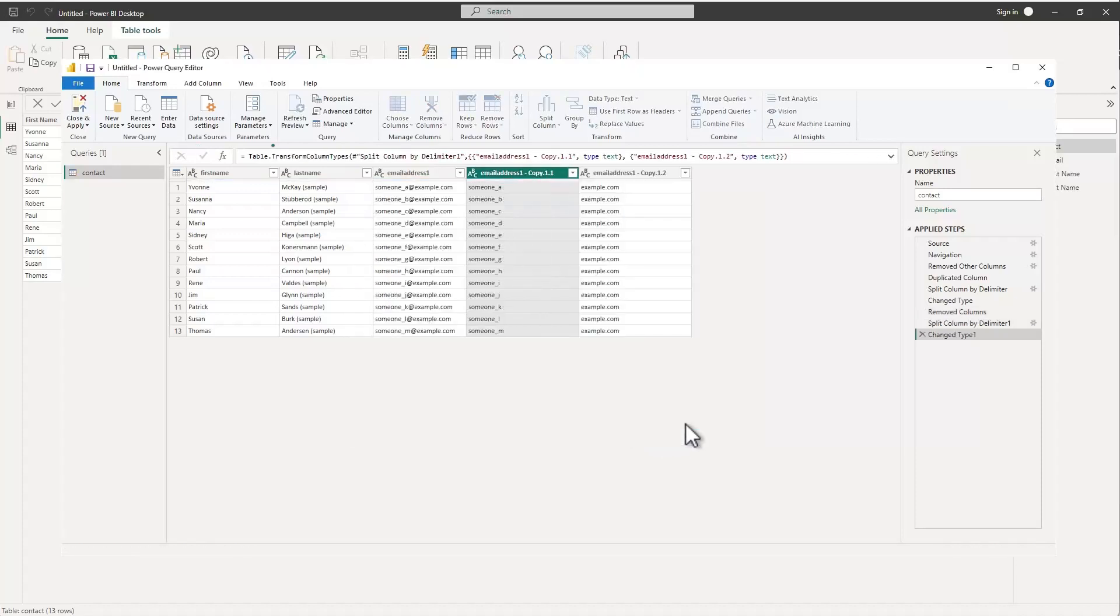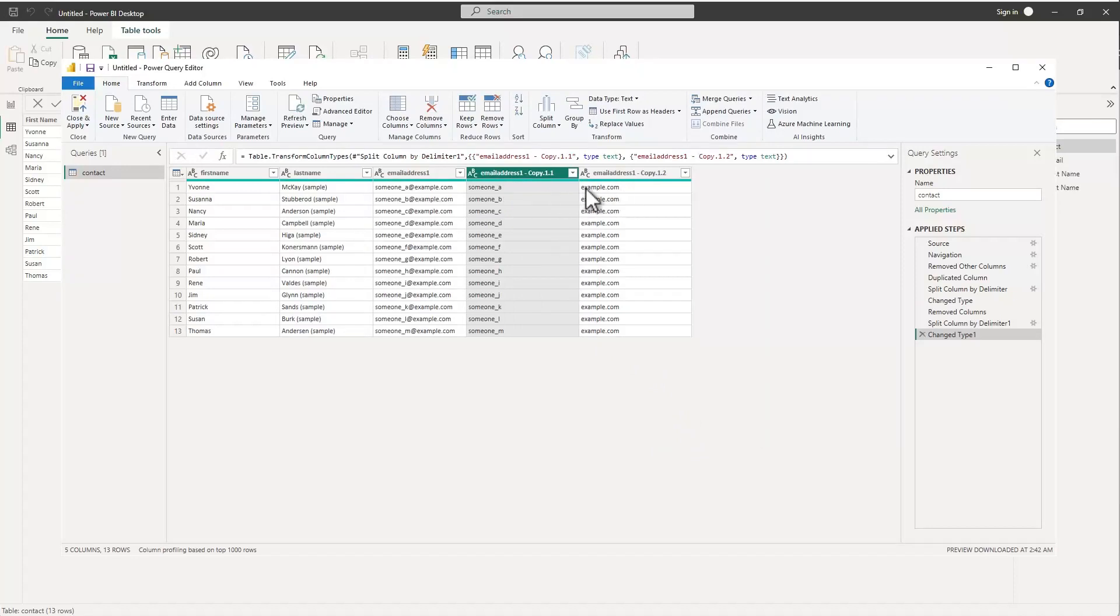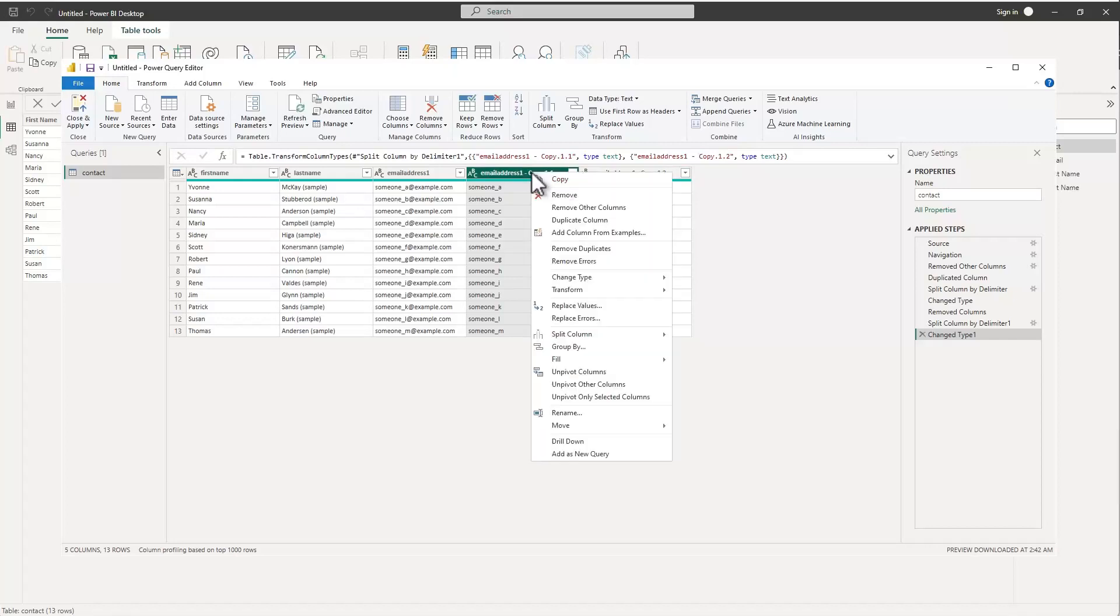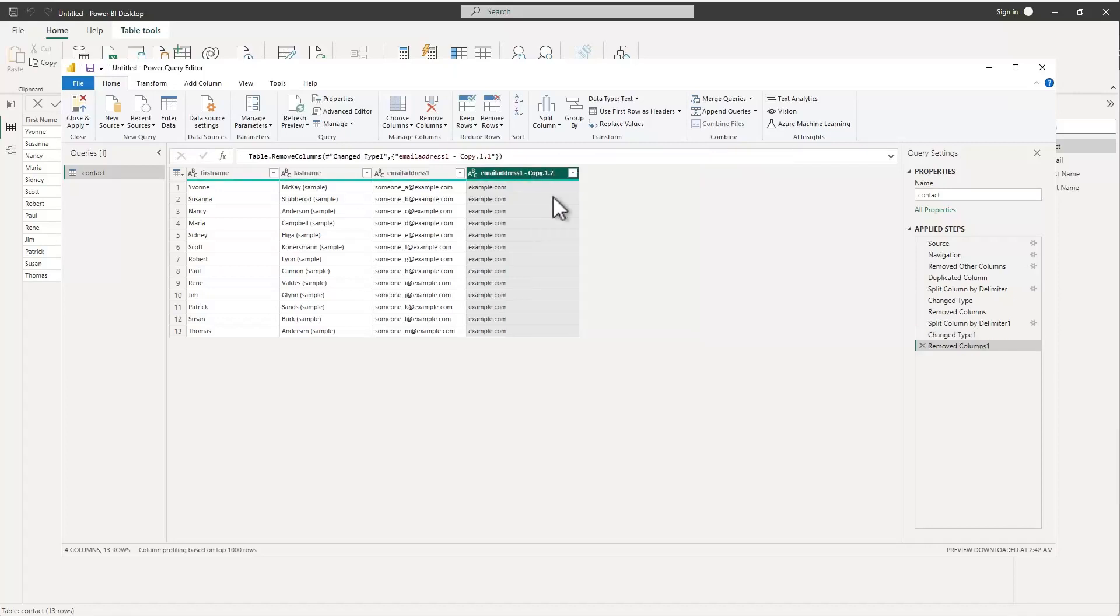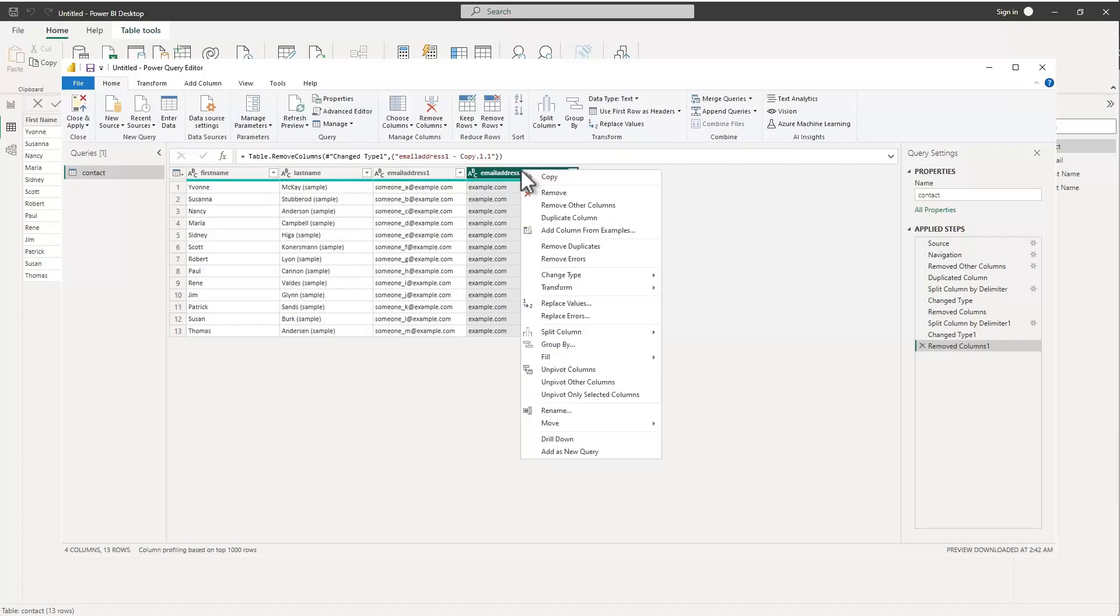Now what it's done is it's created two - well it really created an additional column that had the remaining pieces in it - and because I don't care about this part I can go ahead and remove the dave at example.com leaving only the example.com.